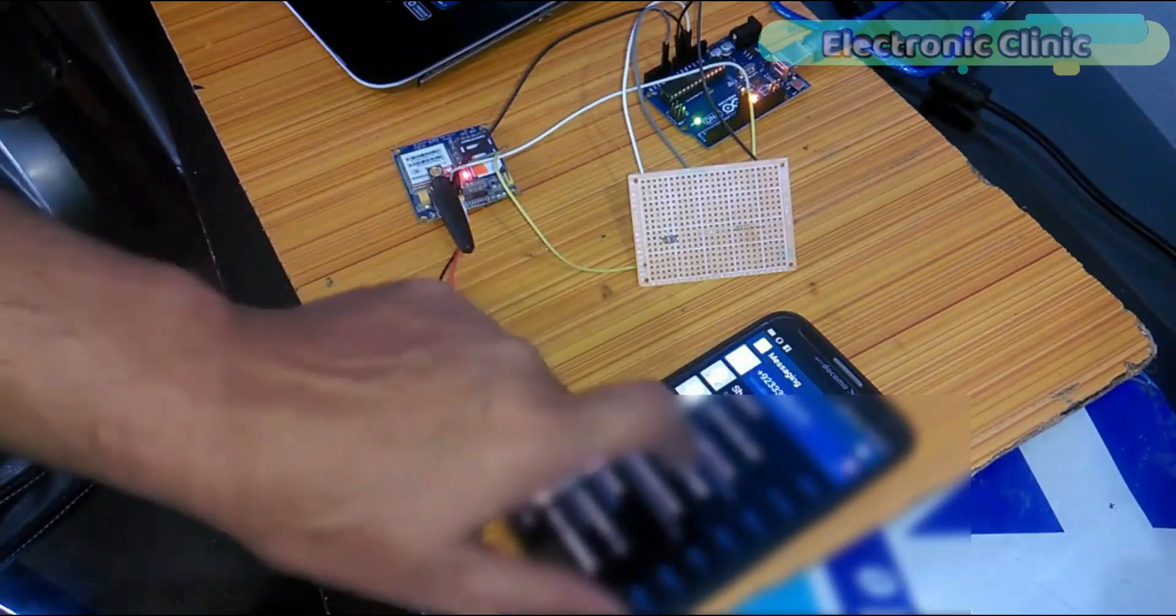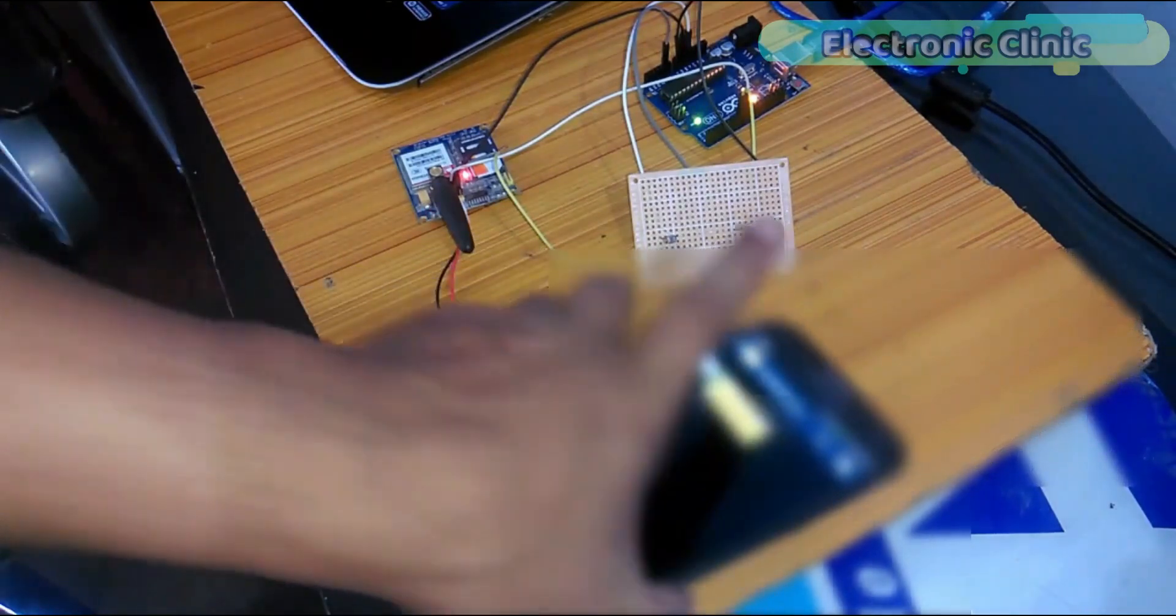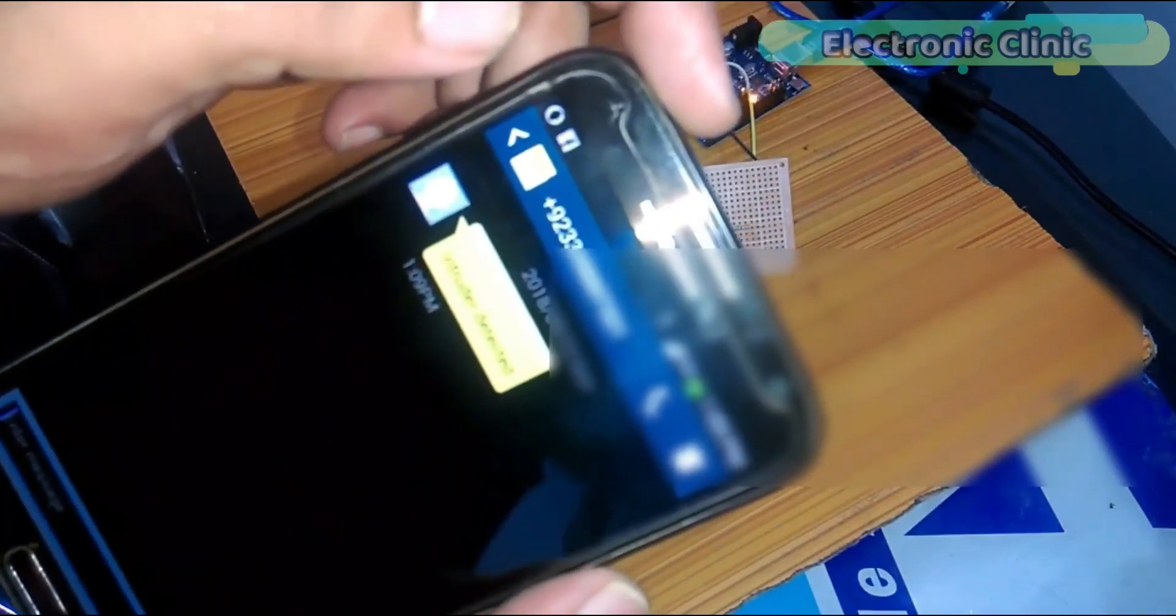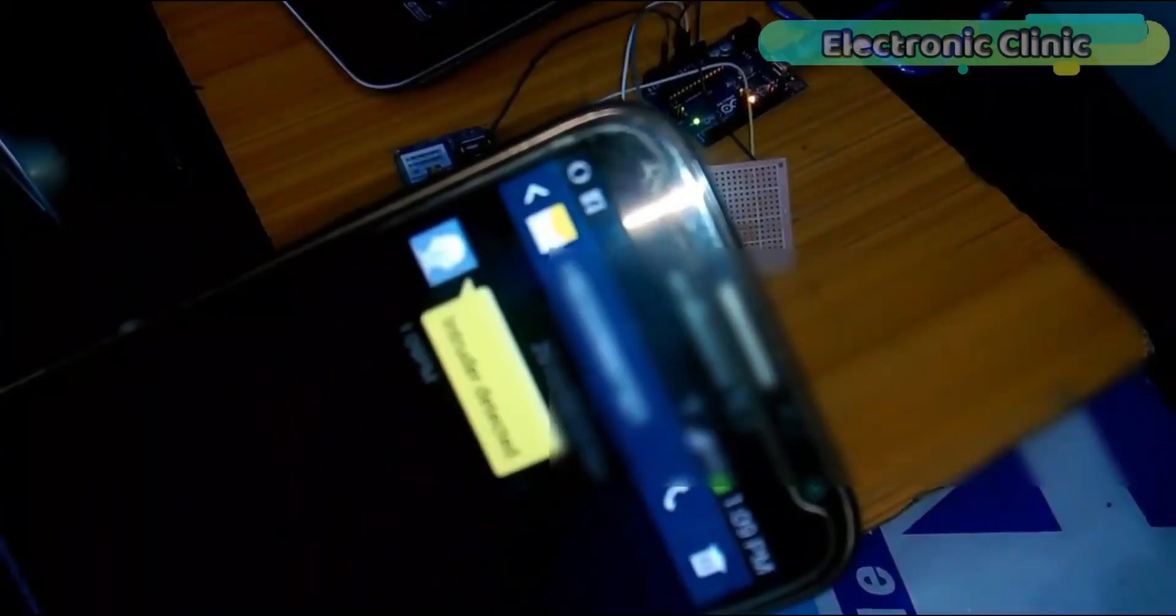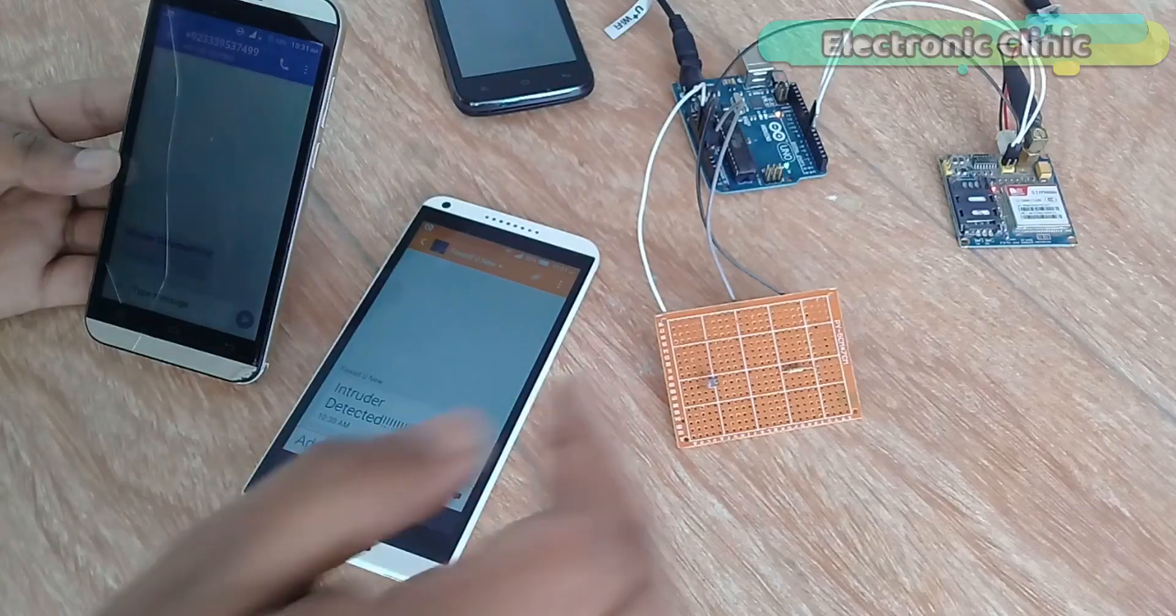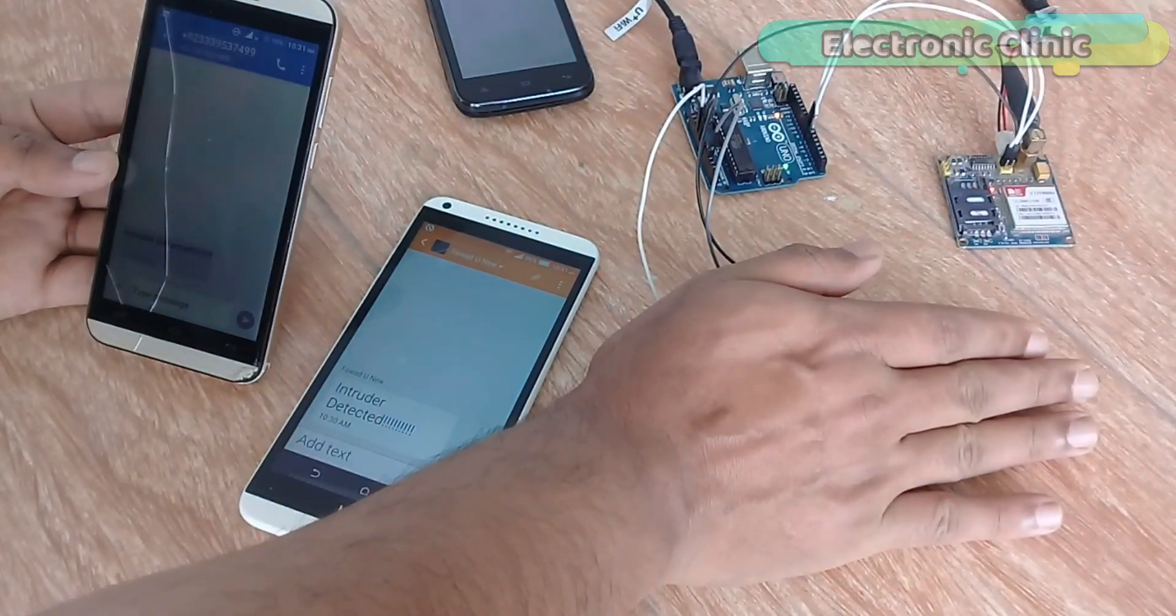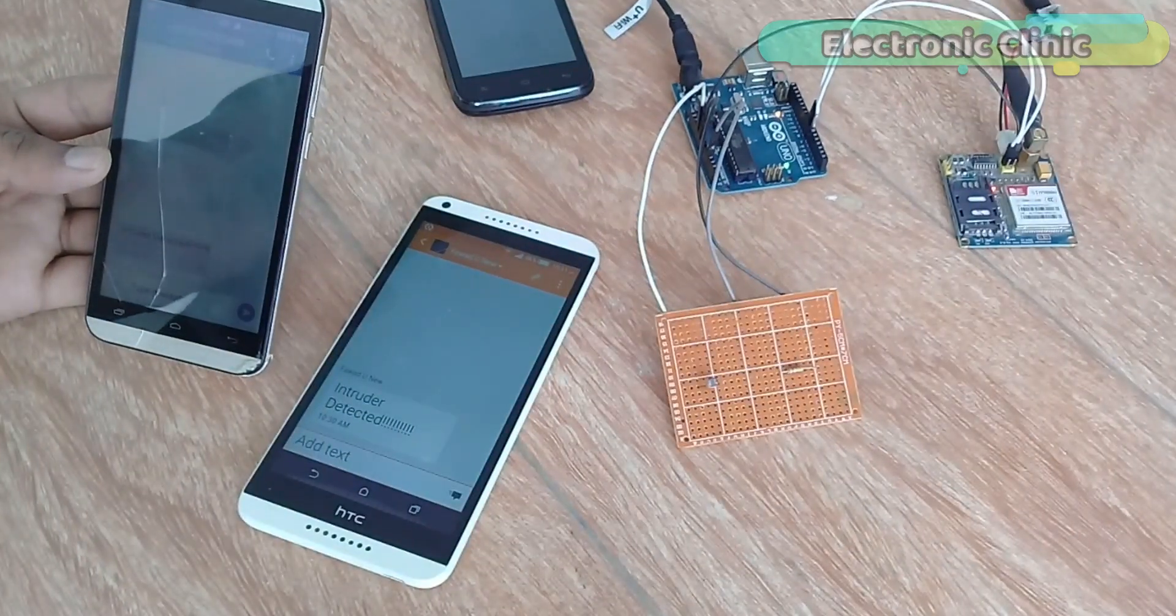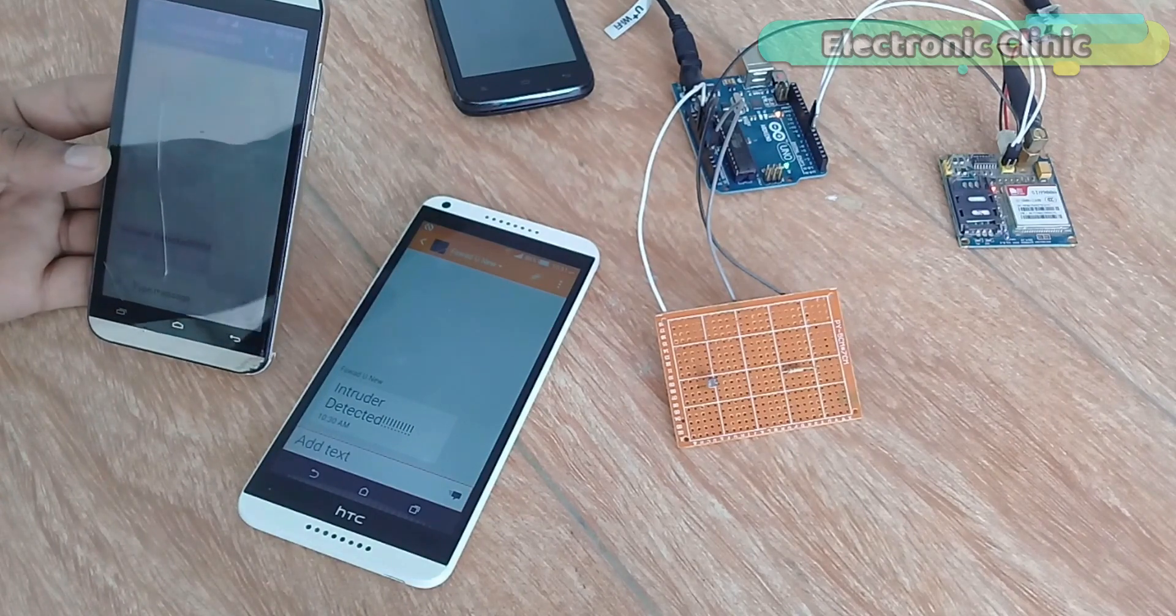As you can see in this project, the security alert message is only sent to one number. But in many situations we need to send the same security alert message to multiple numbers.